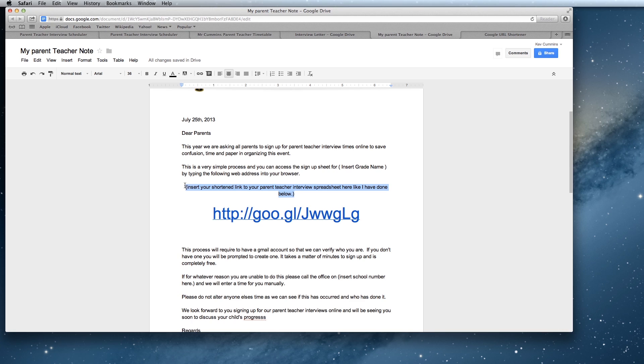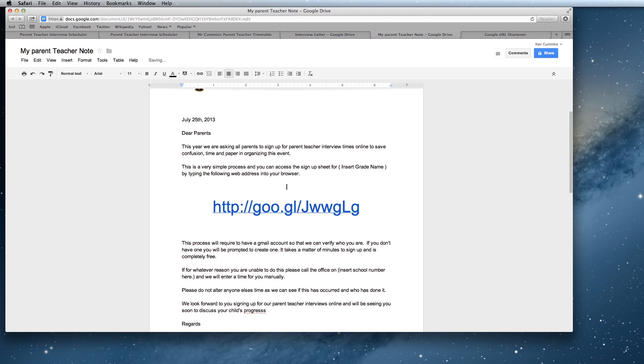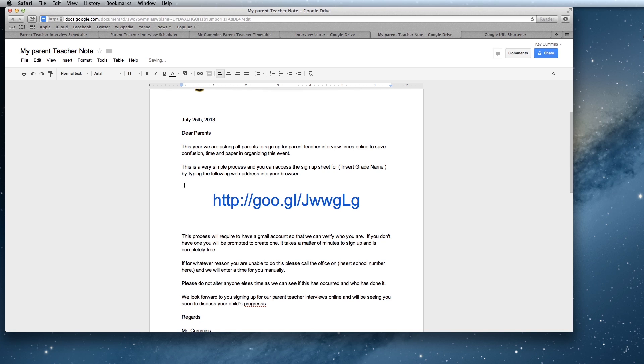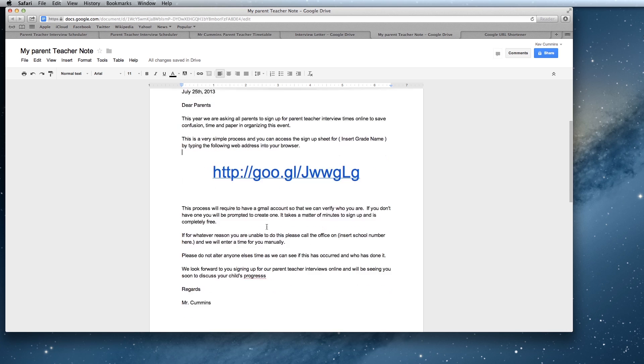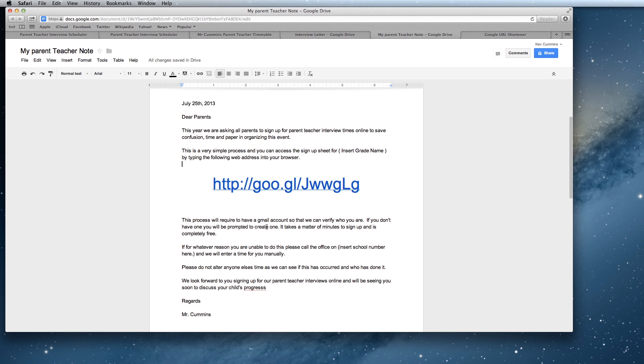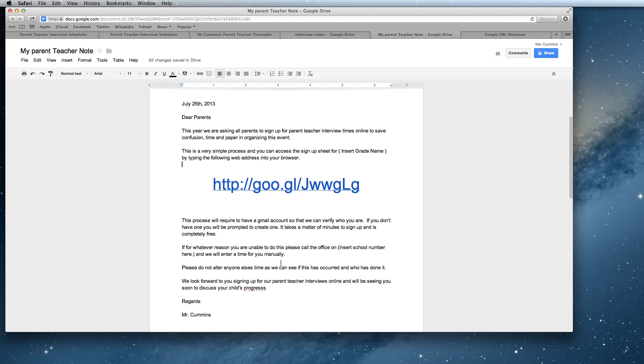You can then delete any of the information I've got here. You'll need to go through and insert your own grade name, your own name in a few different things here. School numbers, school phone numbers. Have a read through the note. Change whatever you want. That's perfectly fine.